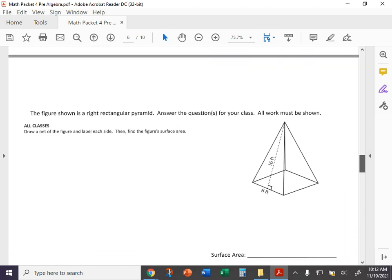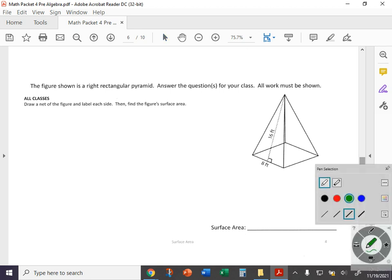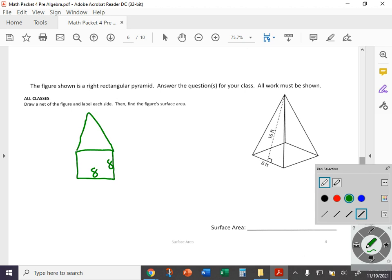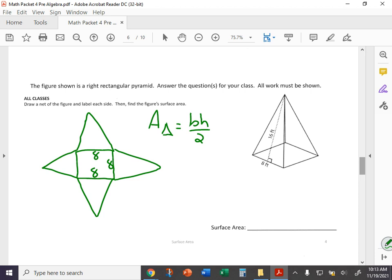Next one, we have surface area. You do need to draw this net and we'll kind of do that together here. You've got that square base, right, that eight by eight square at the bottom, and you got triangles coming out from each side of it. So it kind of looks like that.